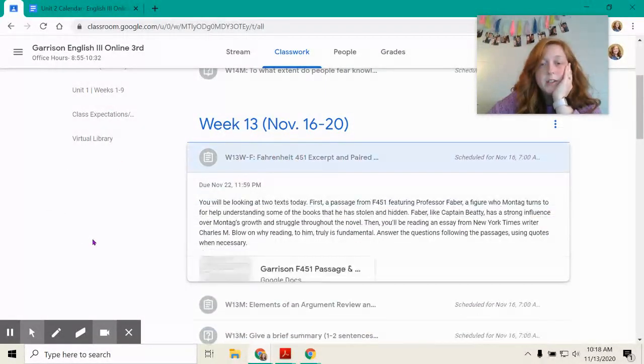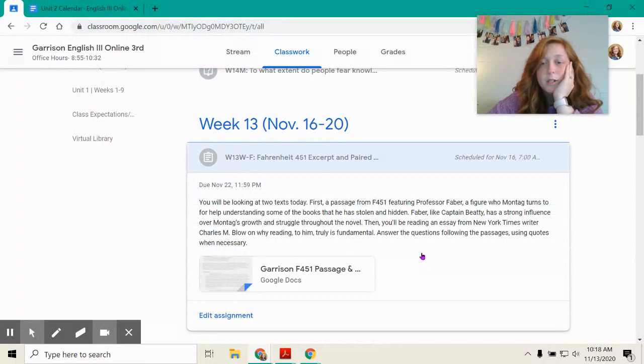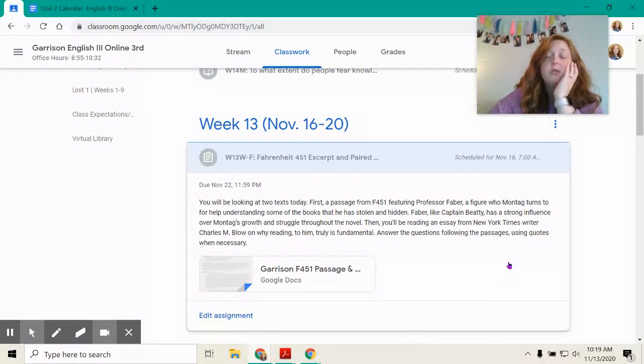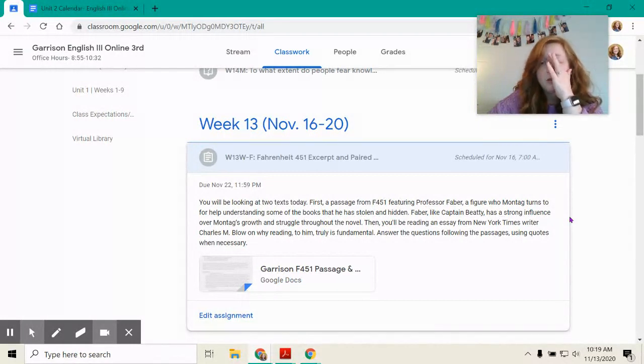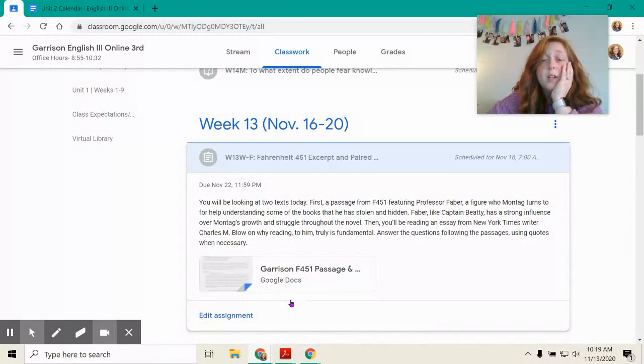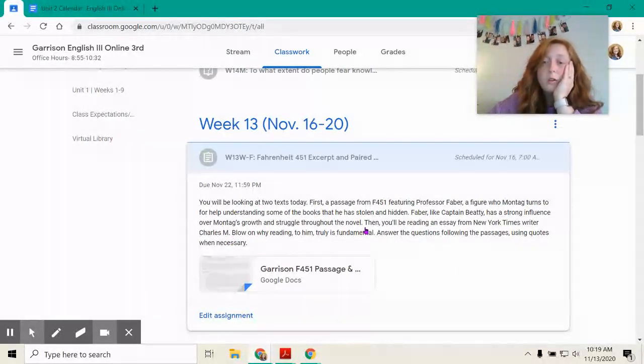And then the next thing is you'll do another Fahrenheit 451 excerpt and paired text. First, a passage from Fahrenheit 451 featuring Professor Faber, a figure who Montag turns to for help, understanding some of the books he has stolen. Faber, like Captain Beatty, has a strong influence over Montag's growth and struggle.